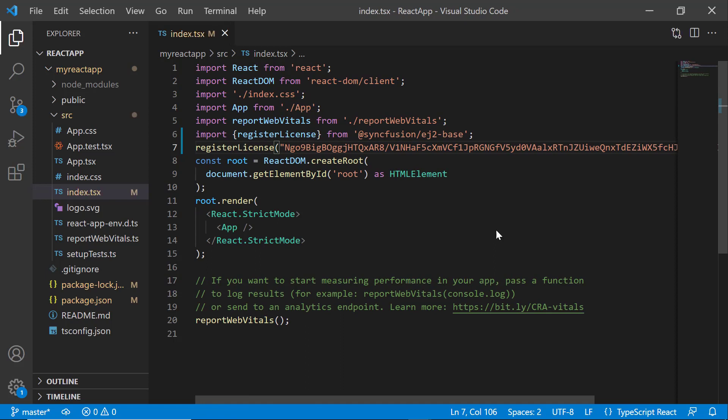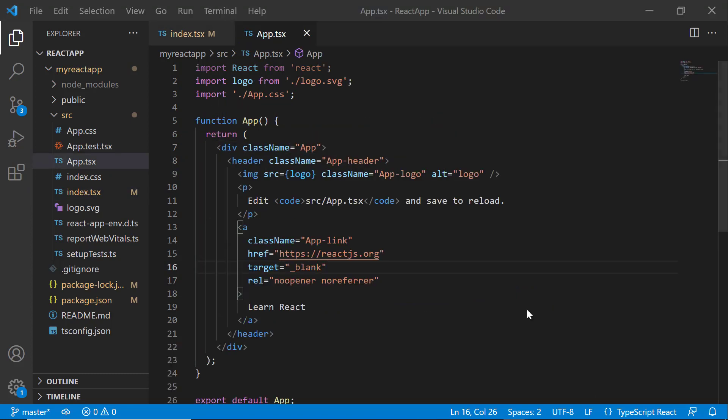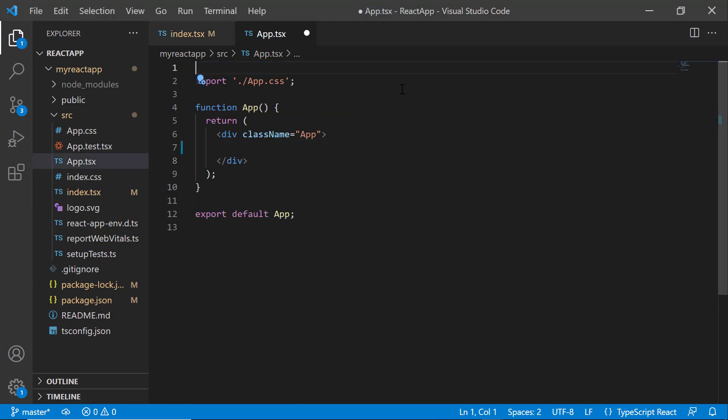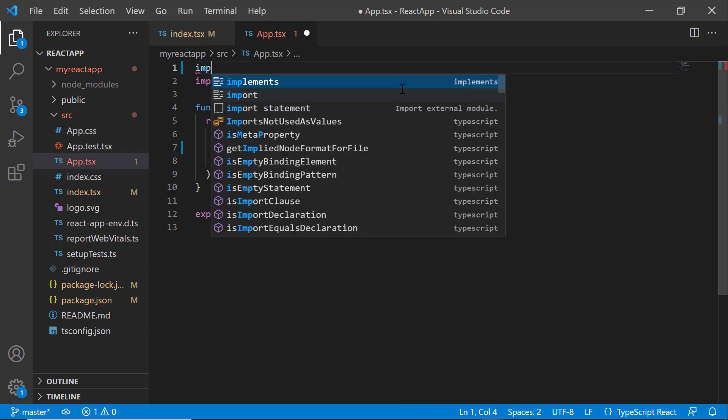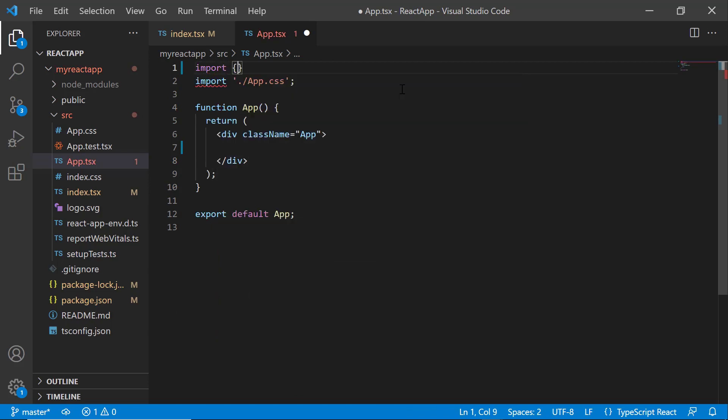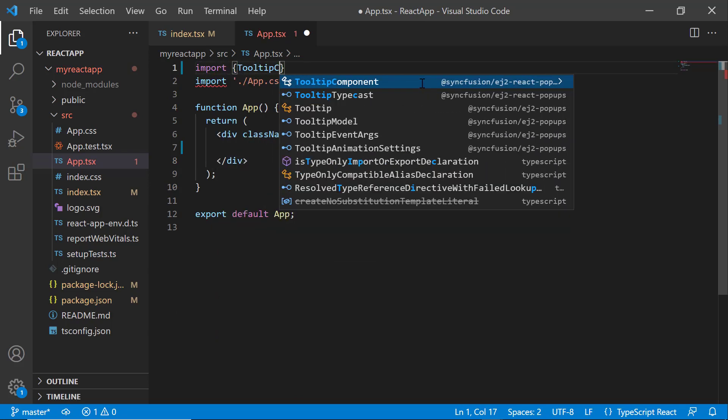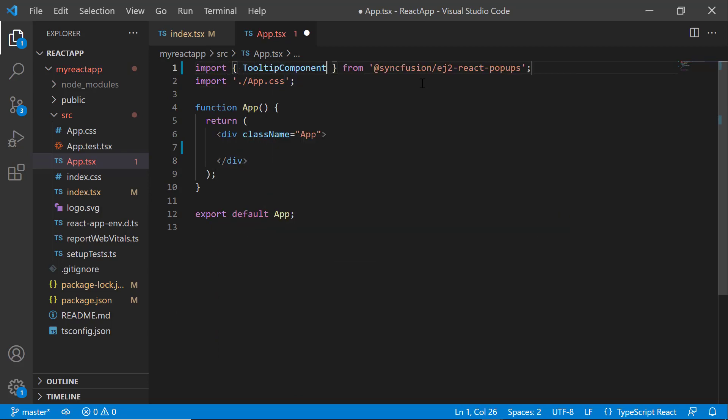Next, to add the tooltip component, I open the app.tsx file and remove the default code snippets. Then, import the React tooltip component from the React pop-ups package. Here, I plan to display a tooltip when hovering over a button. To achieve this,